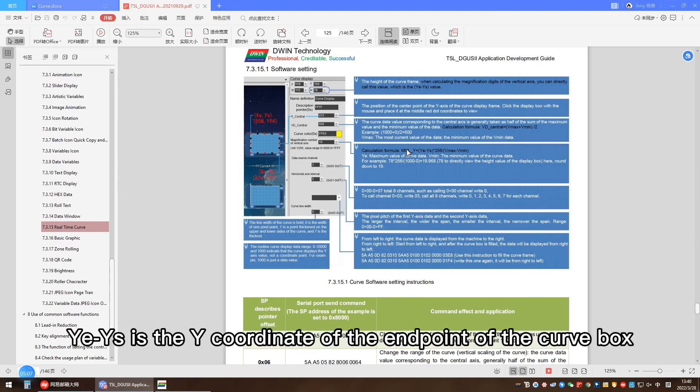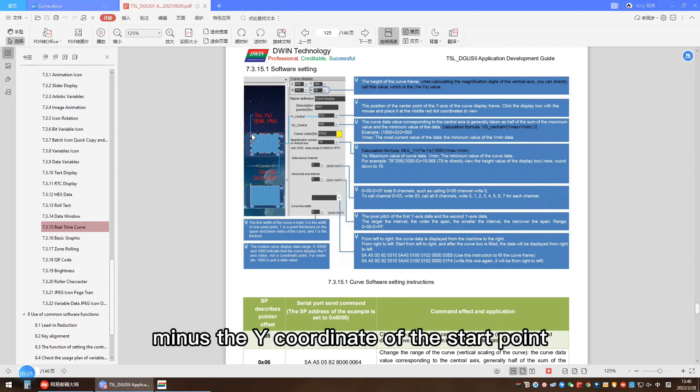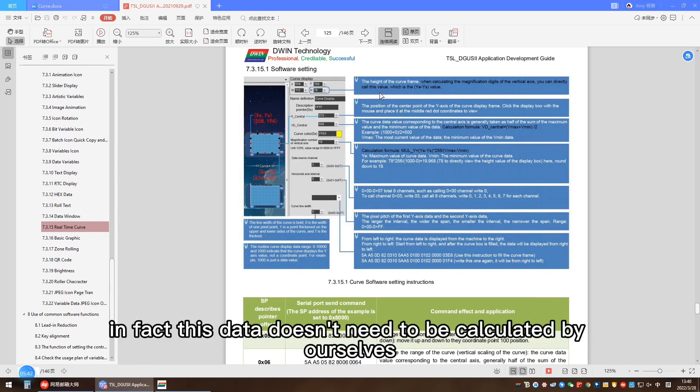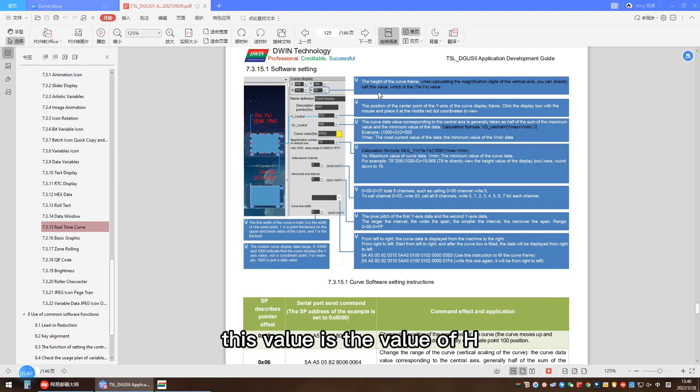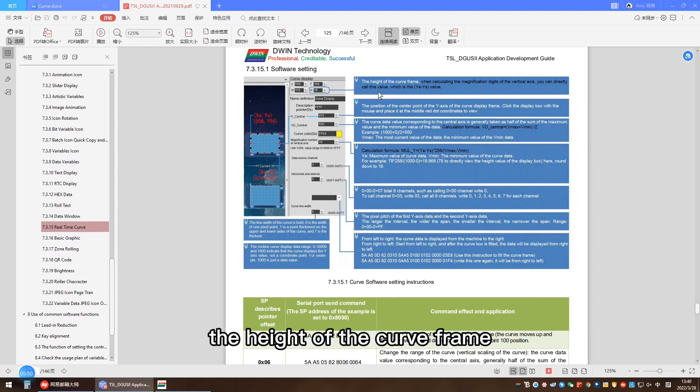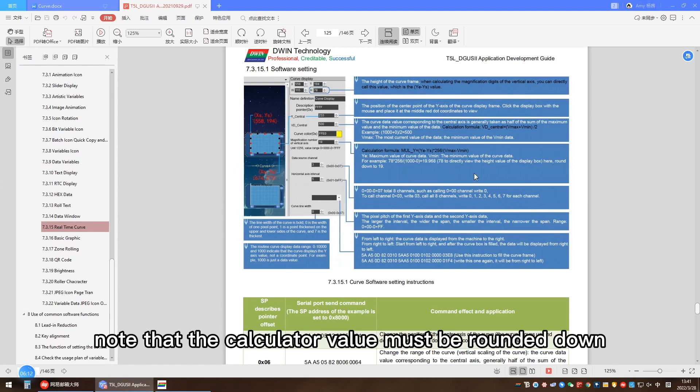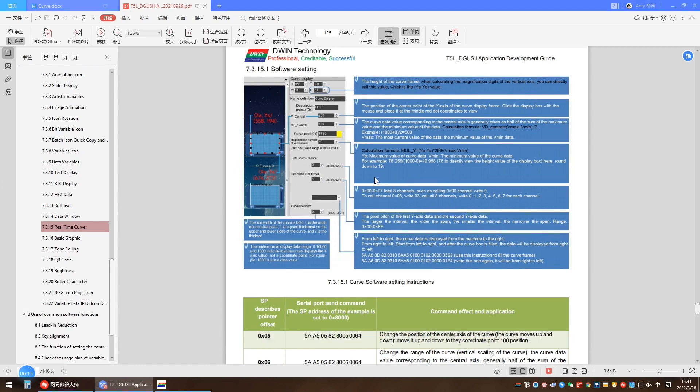The magnification of the vertical axis should be calculated according to the formula in the document. Y_e minus Y_s is the y-coordinate of the end point of the curve box minus the y-coordinate of the start point. In fact, this data doesn't need to be calculated by ourselves. This value is the value of h, the height of the curve frame. Note that the calculated value must be rounded down.